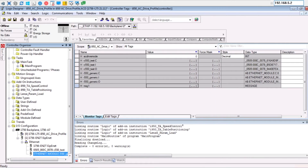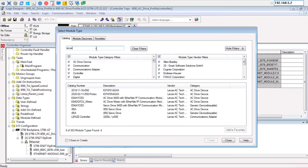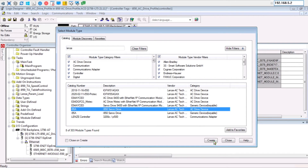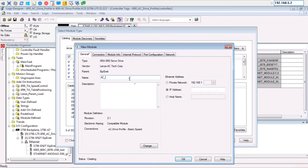Right-click on the Ethernet section of the program tree and click Add New Module. Search for Lenza devices and then click on the i950 as an AC drive device. Give it a name and some description about what you're using the device for. Then assign an IP address to it — this should be the same IP address you gave the i950 as a fixed IP address in Easy Starter.